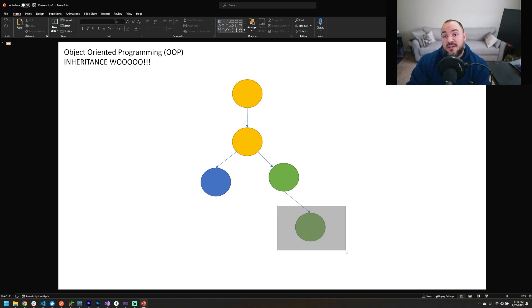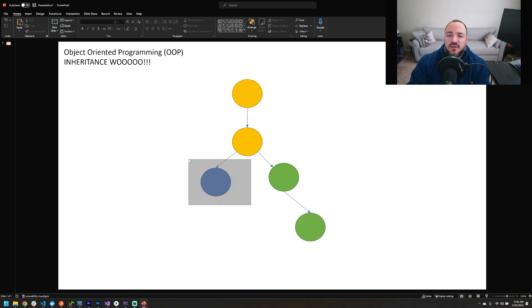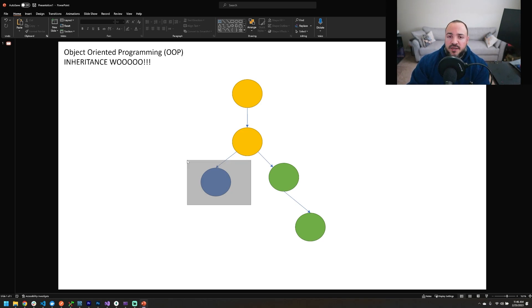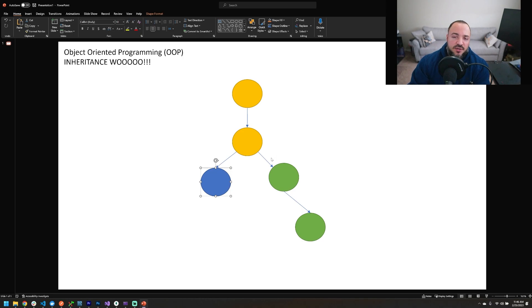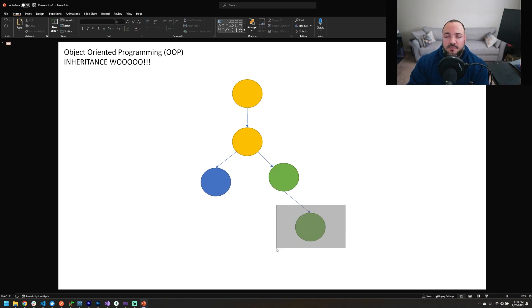This green circle that I have highlighted here at the other end of the spectrum would be one of the lowest level children in this hierarchy. You could also make the argument that this blue circle that I have highlighted here is also a child at one of the lowest levels of the hierarchy. It's just that it's on a different branch and has fewer things that it's inheriting from. But for both this blue circle and this green circle at the bottom, they don't have any other children below them.